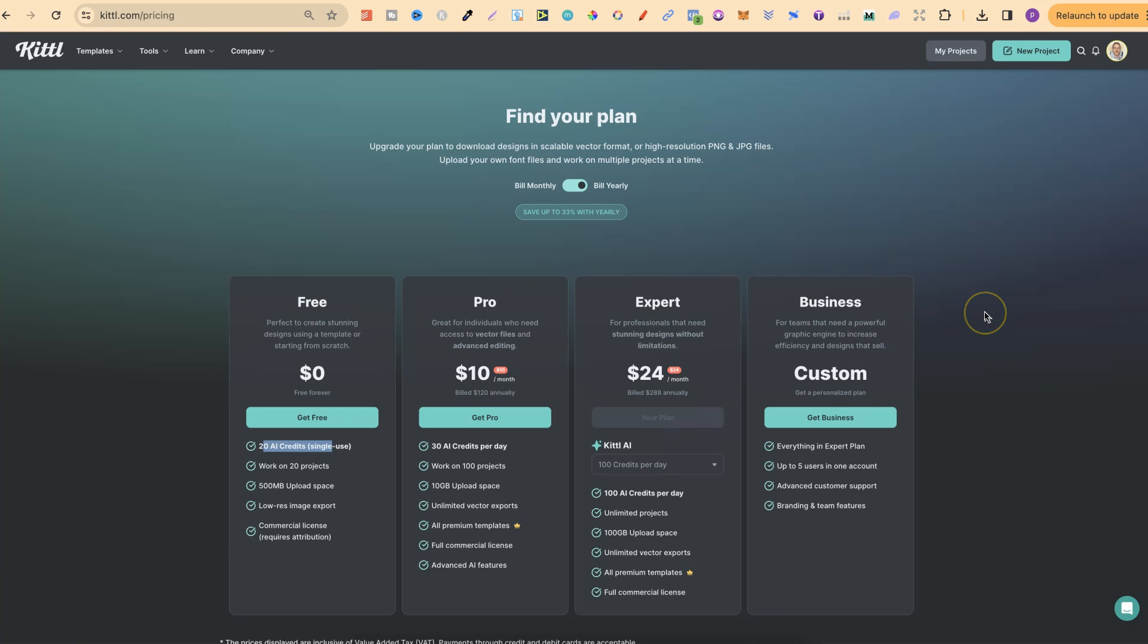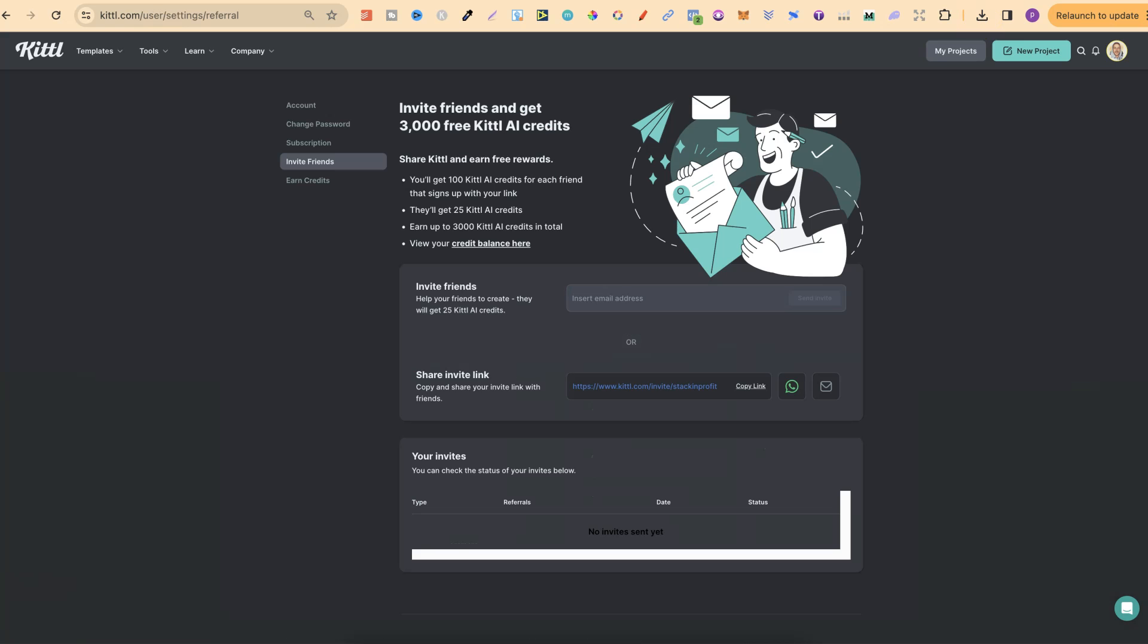Now, there is a way to earn up to 3,000 credits. And that's by using their referral program.